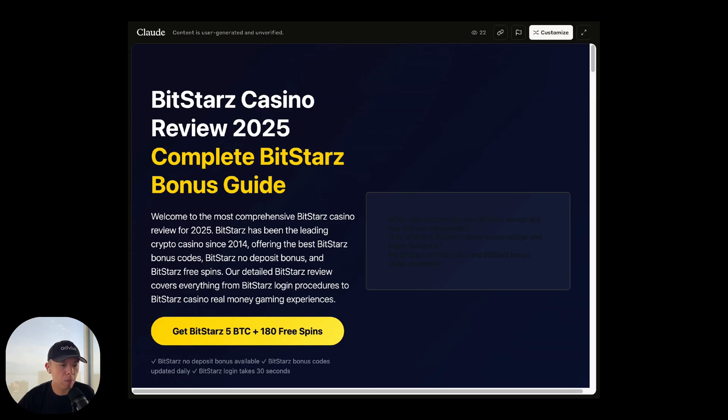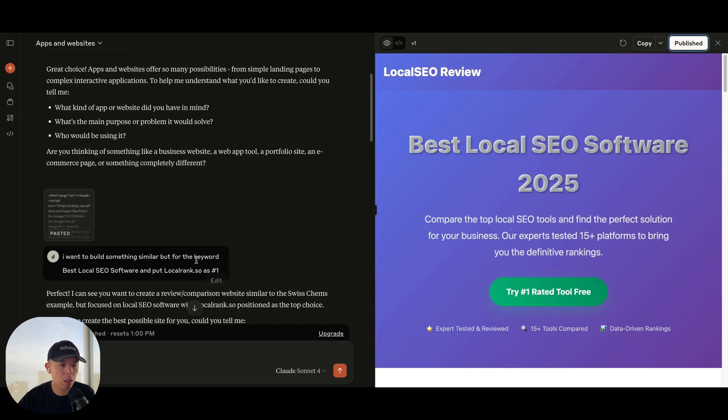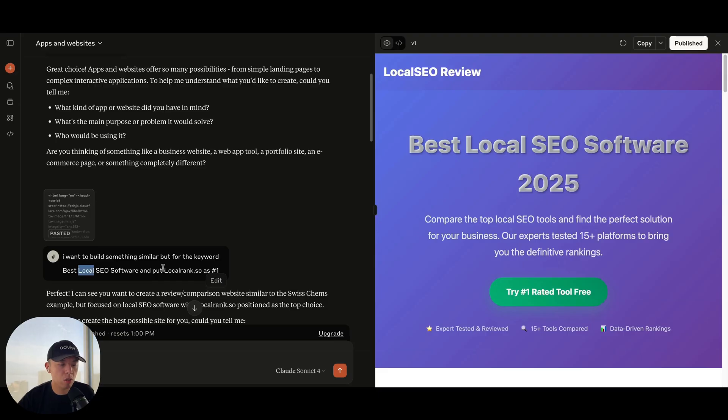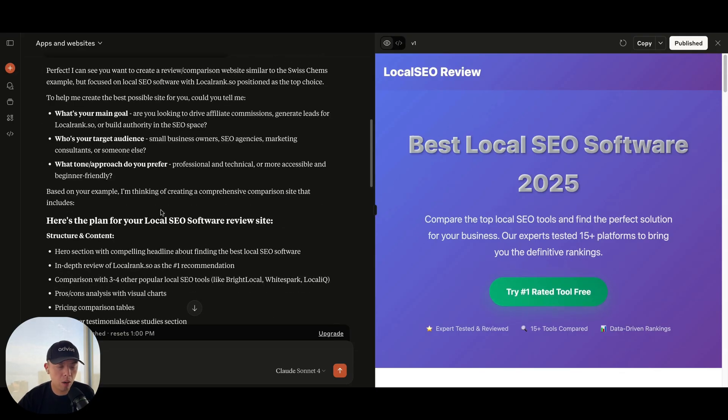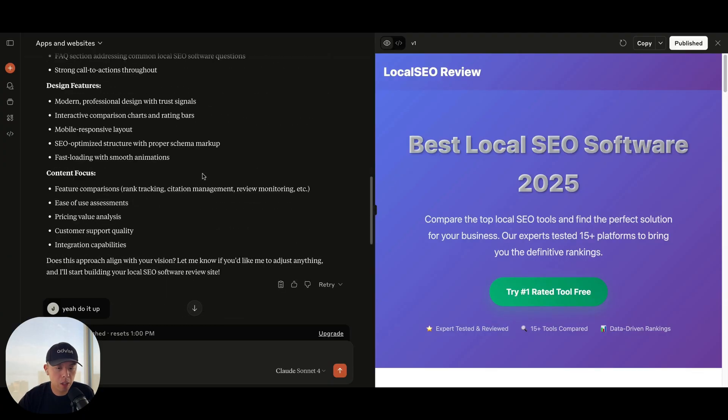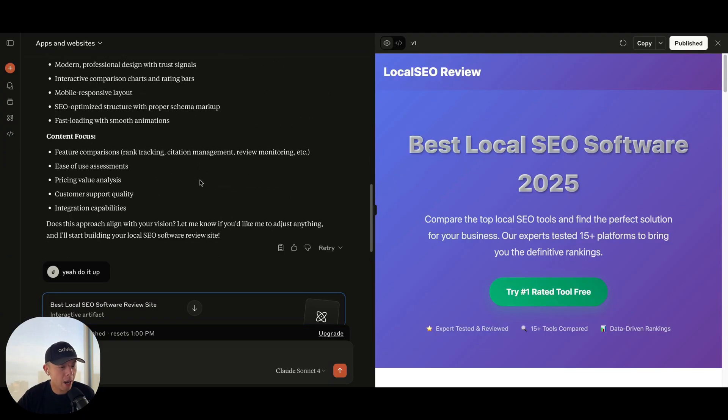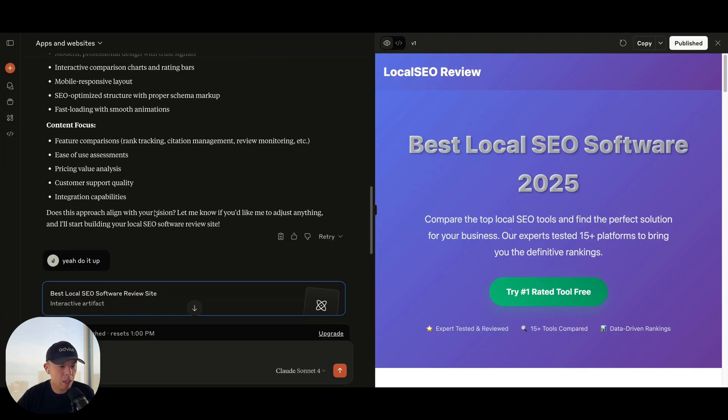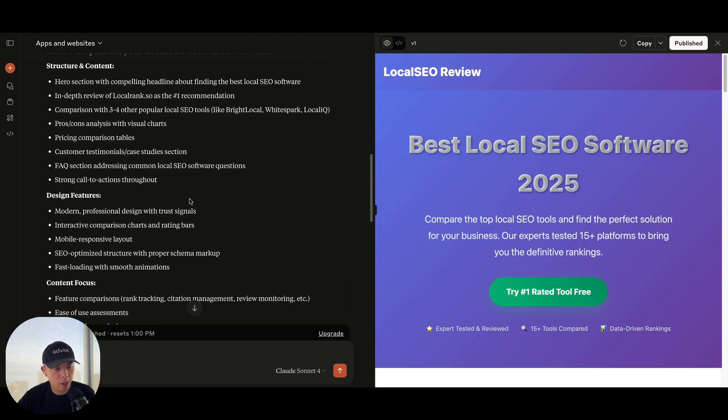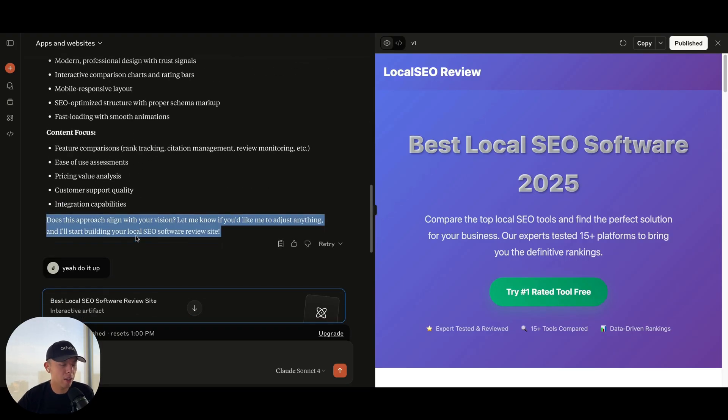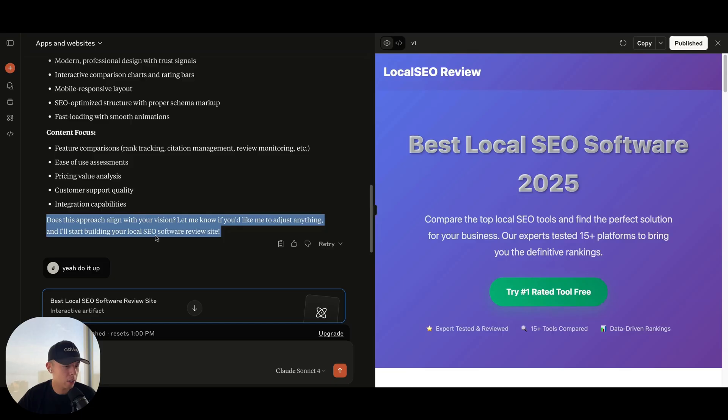And say, I want to build something similar but for the target keyword, best local SEO software. Put local rank as number one. And it auto-linked it too. I love it. And then I just went to take a dump. I came back and it's done. It says, actually no. It said, double check. It was like, does this approach align with your vision? I was like, I didn't even read all that. I just said, do it up. And it finished. It one-shotted it.